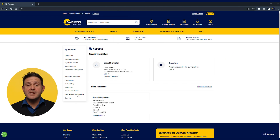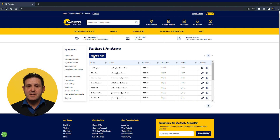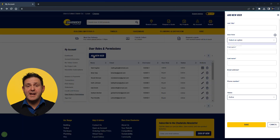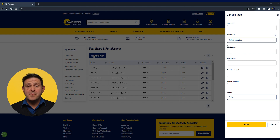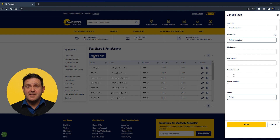The company administrator can add new users and select the roles and permissions of the new users. You may wish for your foreman to have the access role of a buyer which would allow them to place orders but not have access to account information. You may want your accountants to have access to invoices and make payments but not be able to place orders. This is all manageable from the website. Here you can see you're setting up a new buyer. Once set up, the buyer will be able to place orders but not see any of the account information such as how much is owed and invoices.